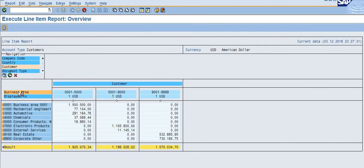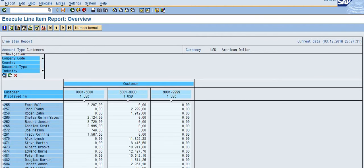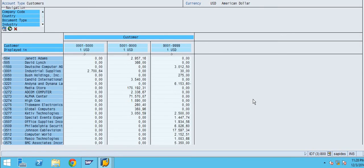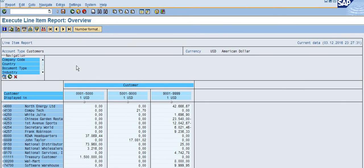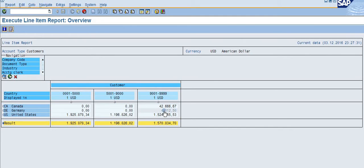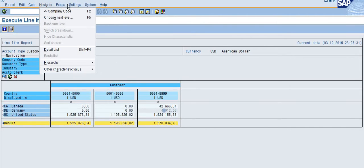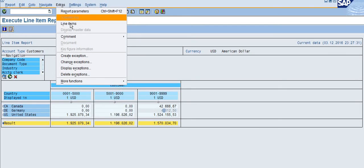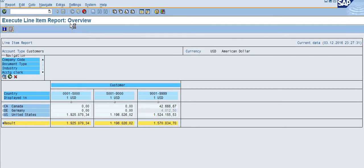Now you can click on the customer and click on the business area — the system will show data by customer and business area. You can see there are many customers and many open items. For example, you can select the country and see Canada, Germany, and the US. If you are only interested in Germany and want to see line items for a specific business area, select that particular cell, then go to Extras and click on 'Line Items'.